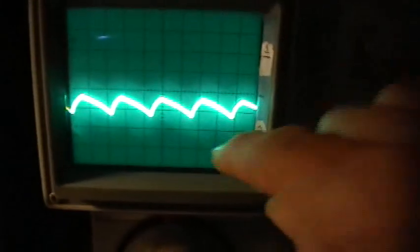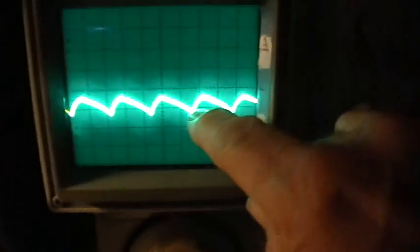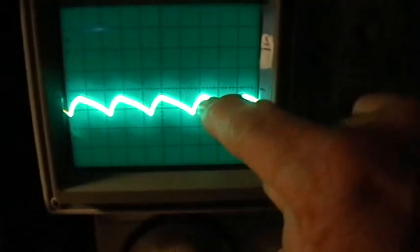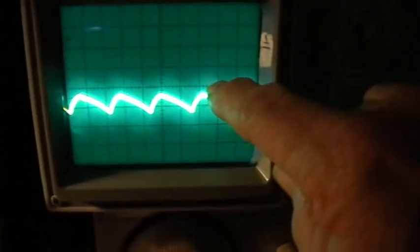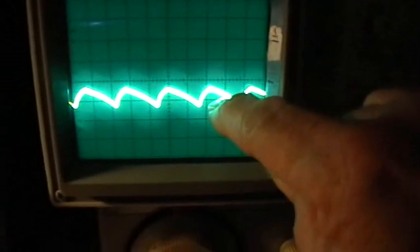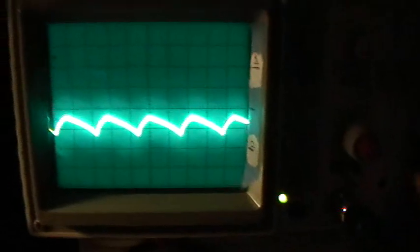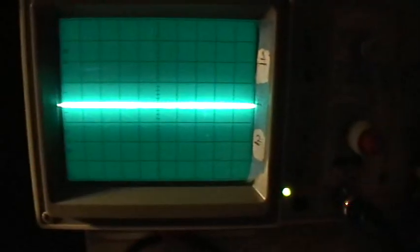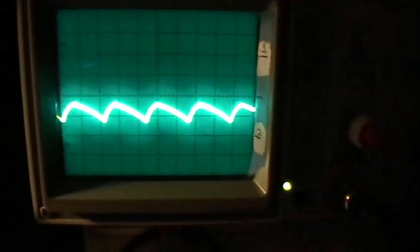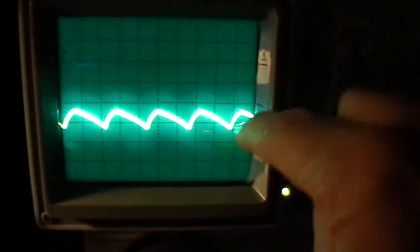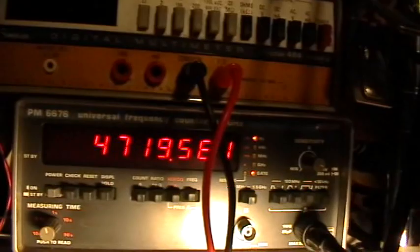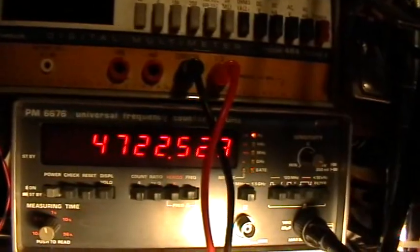At 10.1, or 1.1 volt input. Now we can see that the trace is almost right up to the baseline. And the frequency is really a lot lower now. We're under 5 kilohertz now, 4.7 kilohertz.